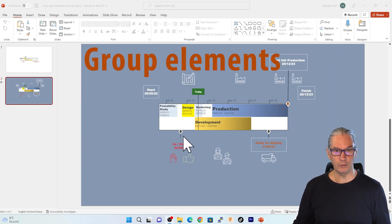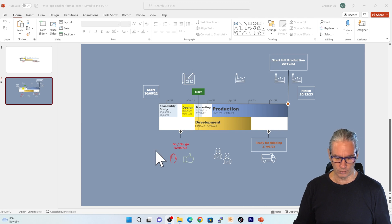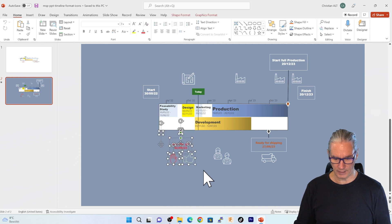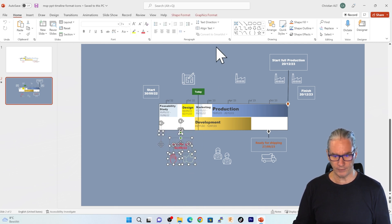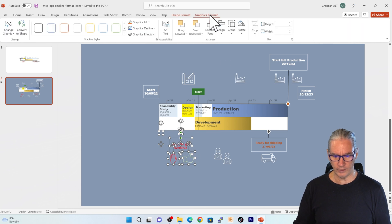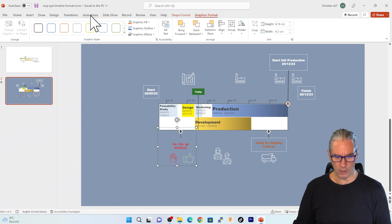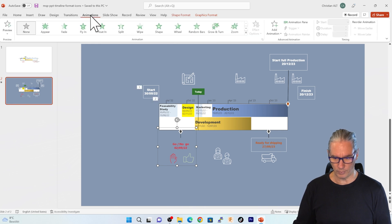The third animation element will be the go/no-go decision. For this I come here in the space. I make sure I select all the elements and you see that they are separated. So I go into the format of the graphics and here I'm going to group them.